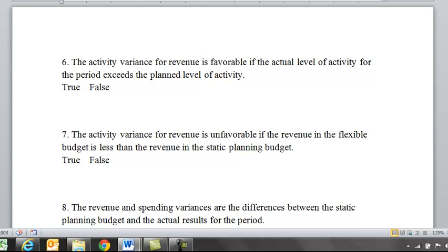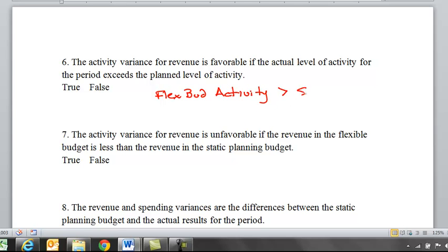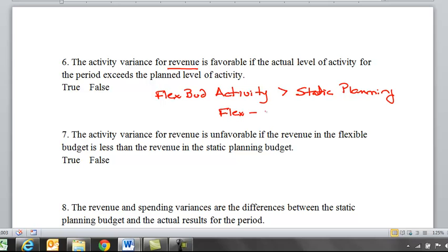If the flexible budget activity is greater than the static planning budget, and we're talking about revenue, this is flex minus static, which gives a positive number. And when you get a positive change in revenue, that is favorable. So the answer is true.